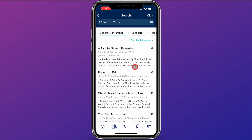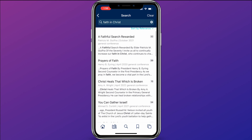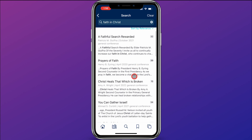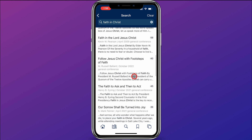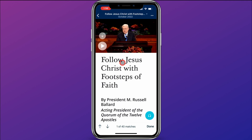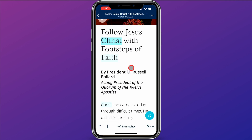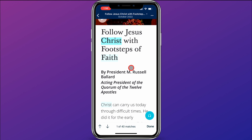Now my search has been narrowed to conference talks about Faith in Christ. As I scroll through, this talk right here by Elder Ballard sounds very interesting, so I go ahead and click on it — Follow Jesus Christ with Footsteps of Faith.